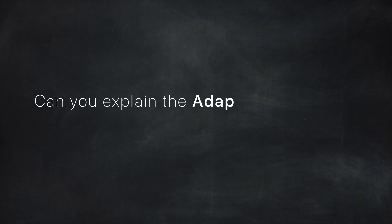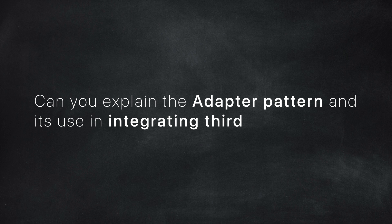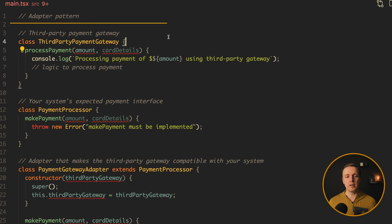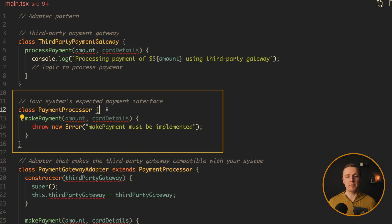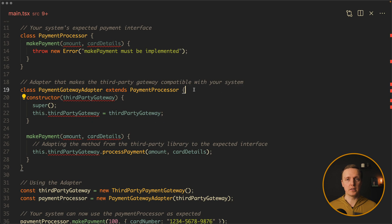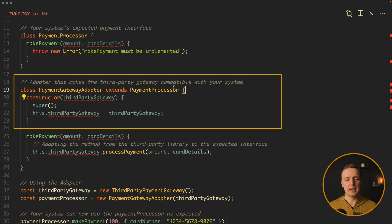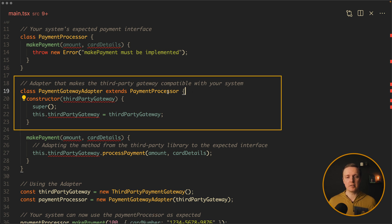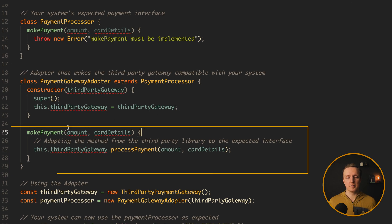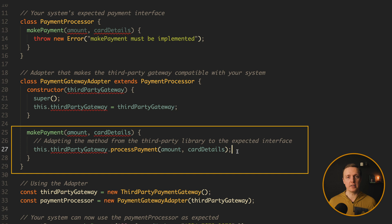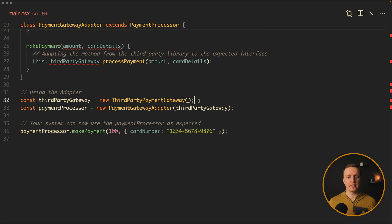And the last question that can be also asked: can you explain the adapter pattern and its use in integrating third-party libraries? Let's have a look at this example. Let's say we are talking about a payment system. We have a class ThirdPartyPaymentGateway. This is some library that we want to use. Most importantly it has a function processPayment. Now we have our payment processor. This is exactly our own system and our own interface. We have a makePayment function. Now here what we are doing: we are implementing an adapter pattern by creating PaymentGatewayAdapter. And it extends our payment processor so we are sure that it works exactly the same like our system. What we are doing inside, we are getting some third-party gateway and we are using it. But we still need to implement functions like makePayment in order to comply with our payment processor. But inside we are using this third-party library as we want.